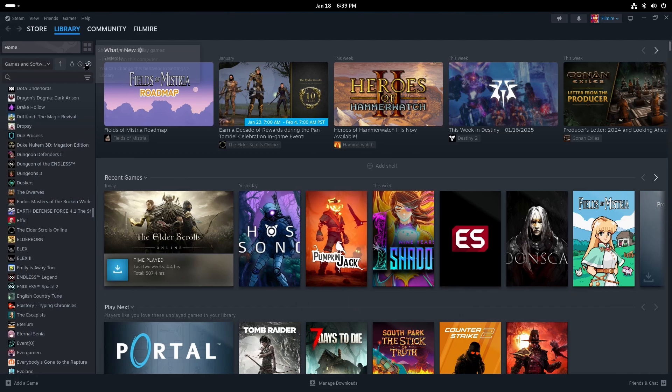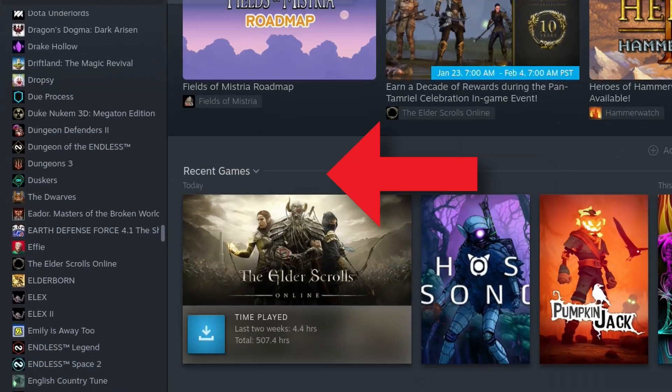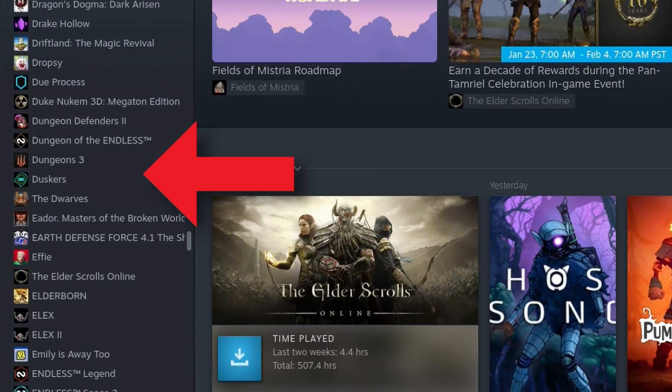The last image is the game's icon which is displayed in the main list when Steam is in desktop mode. This one may or may not be important to you, so we'll talk about this one last.